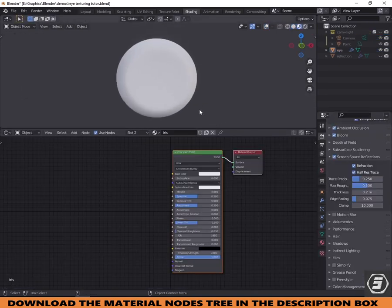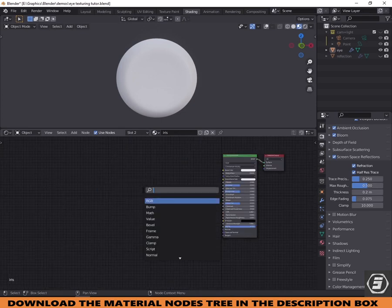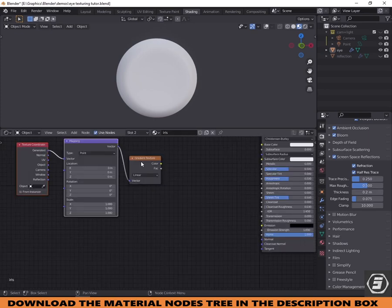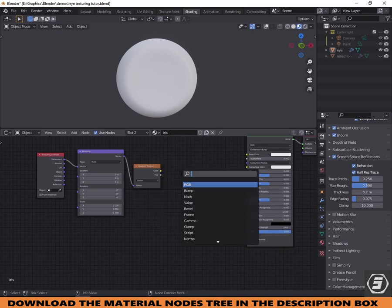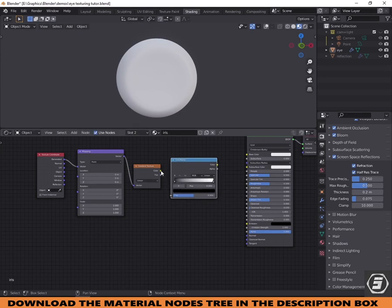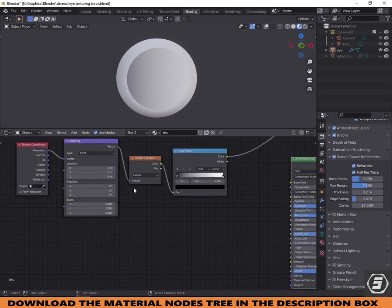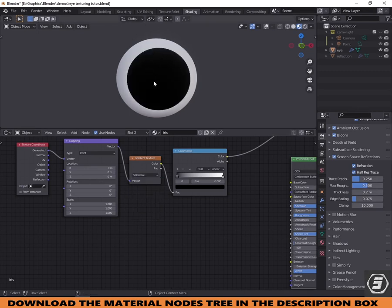Switch to the shading tab and add a gradient texture. Press Control T to bring the texture coordinate and the mapping node. Now add a color ramp. To preview a single node, hold Control Shift and click. Change the gradient type to spherical. In the mapping node, change the X and Y location to minus 0.5.